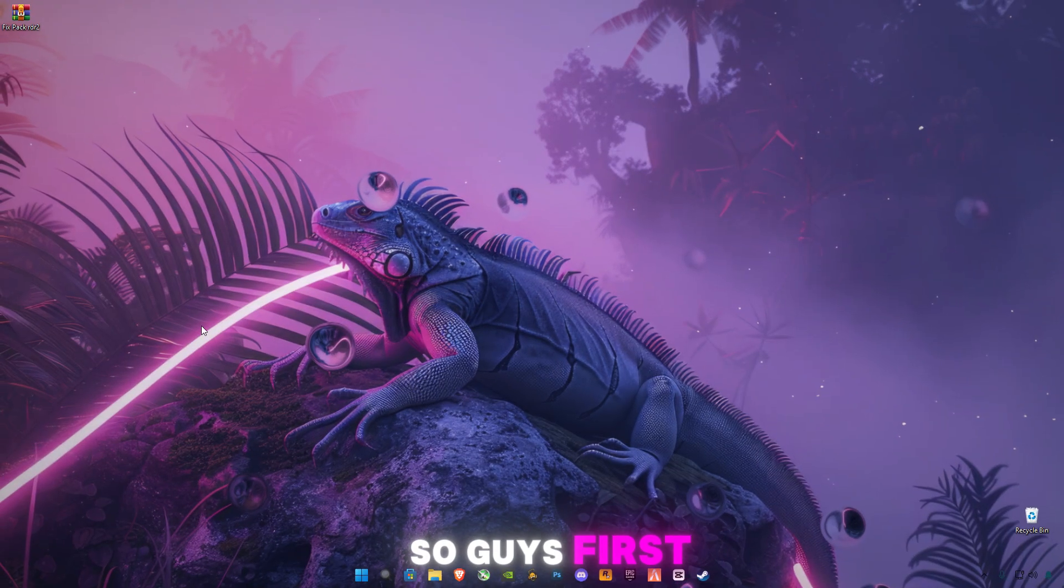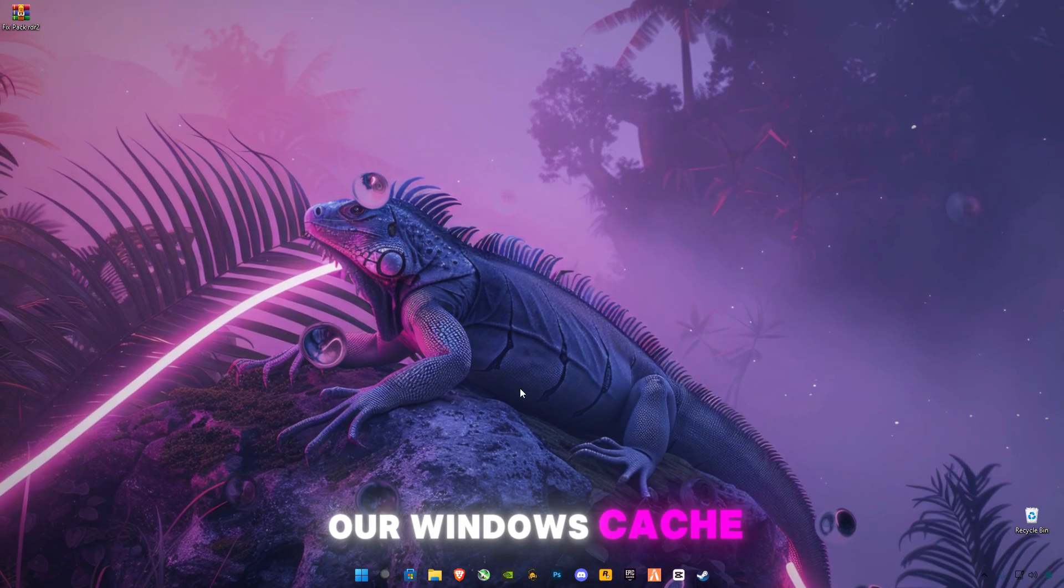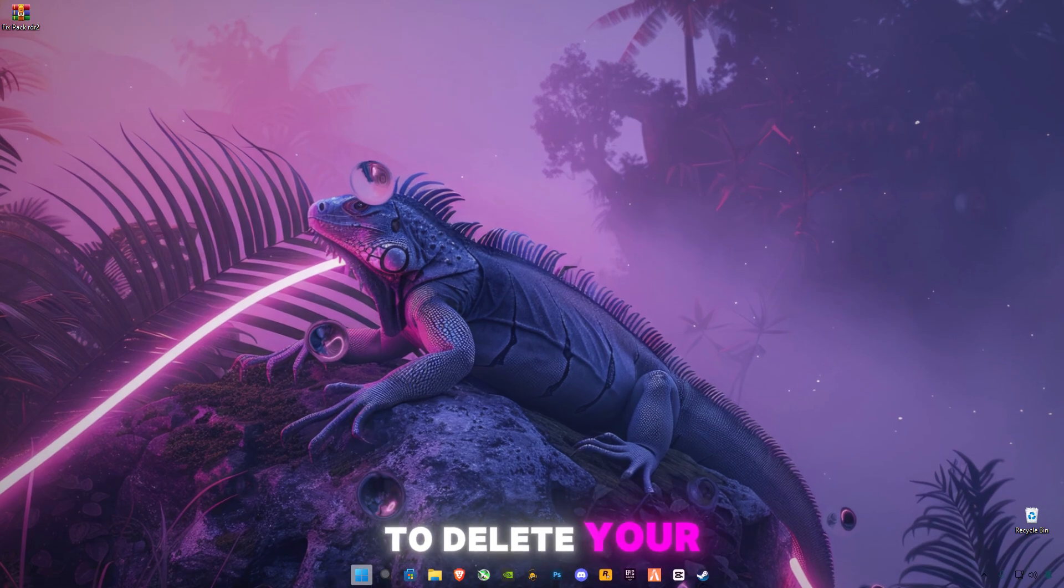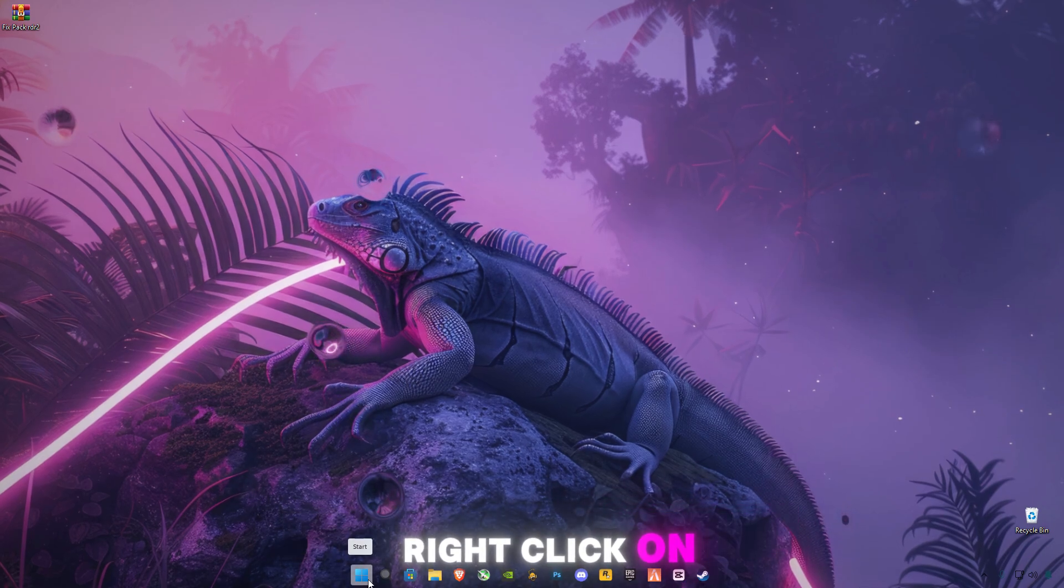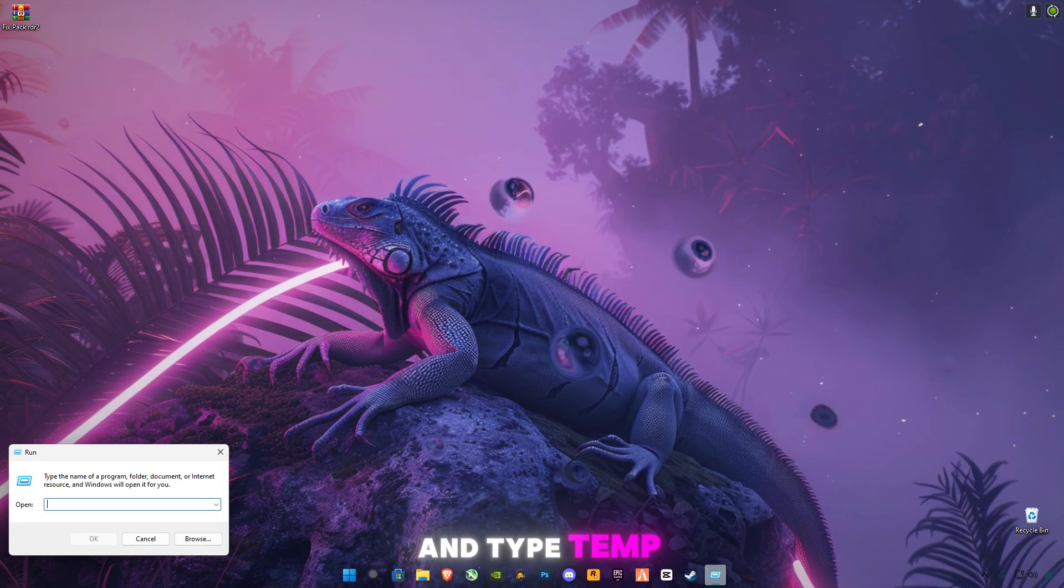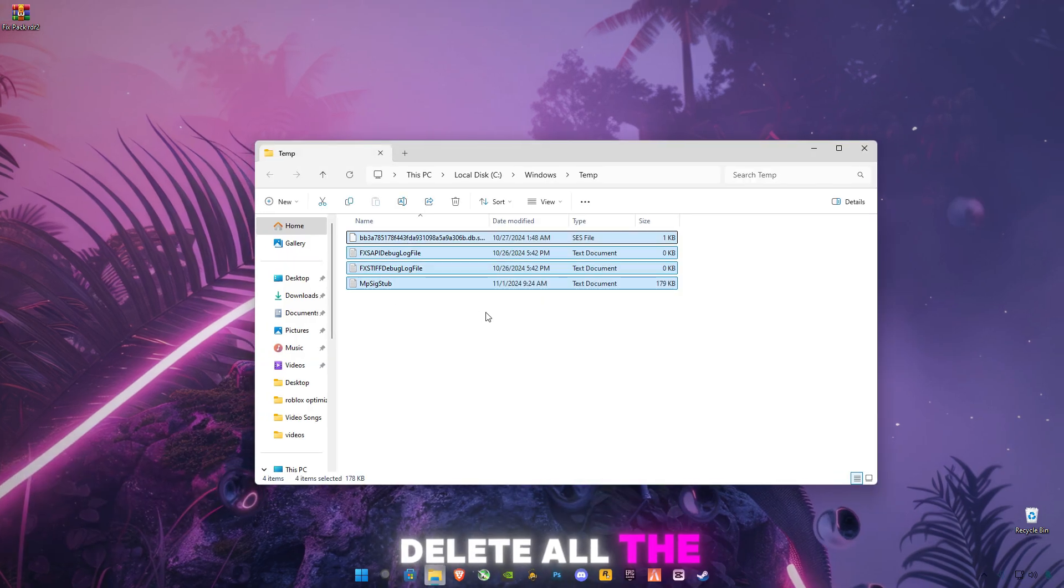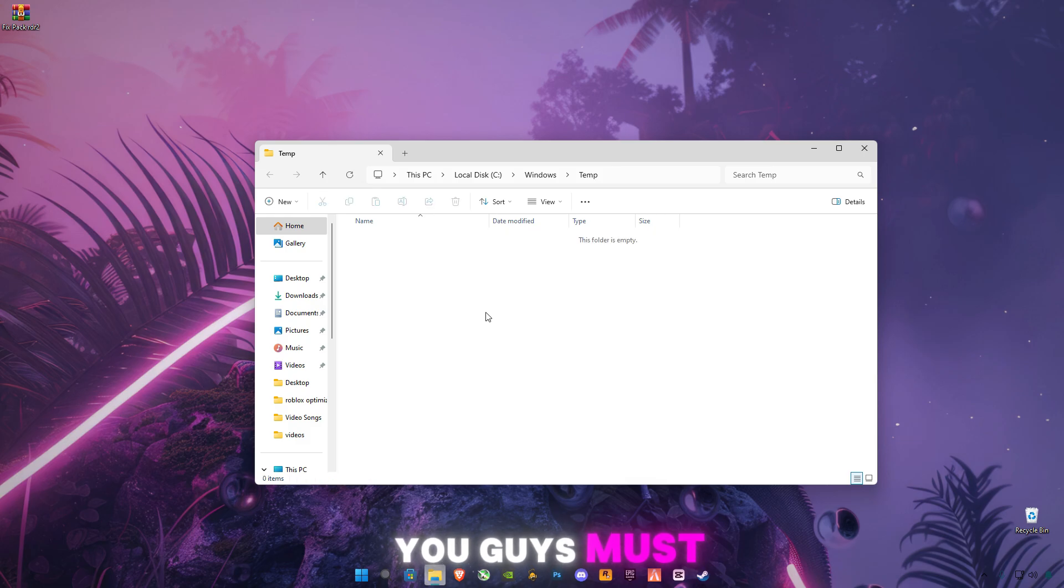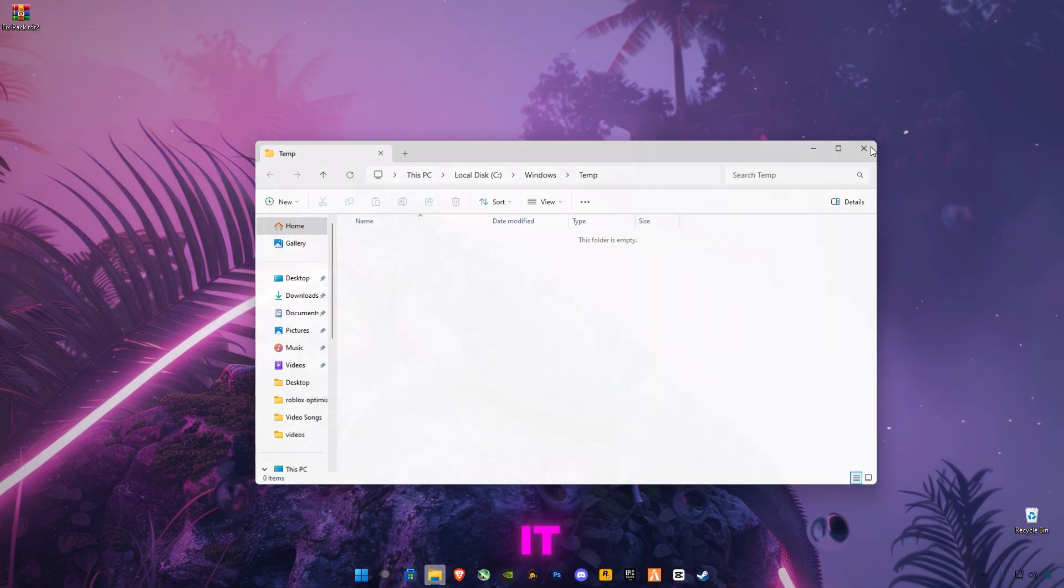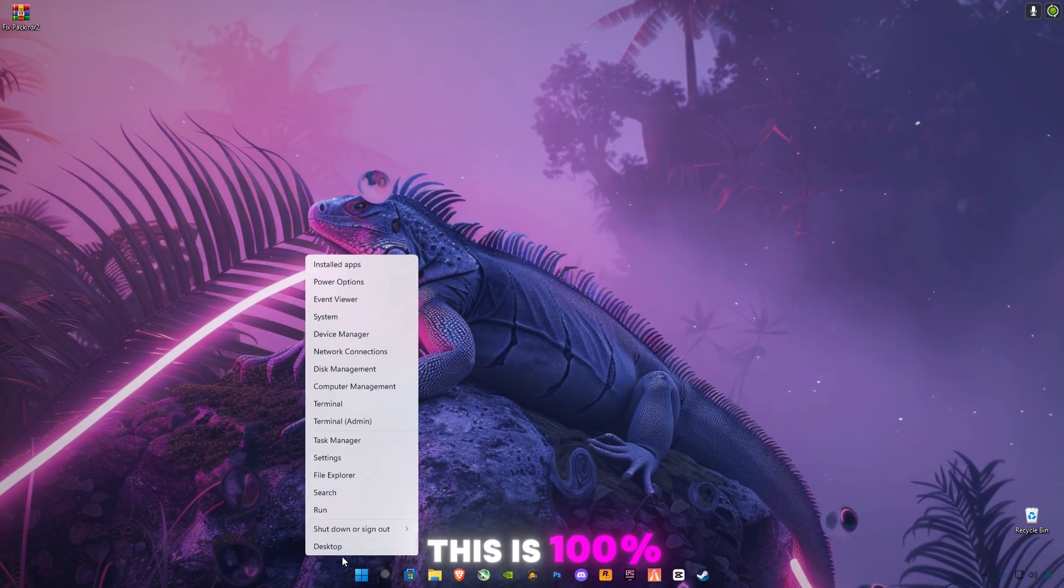First of all, we're gonna delete your Windows cache memory. Right-click on your Start button, click on Run, and type 'temp.' Press Enter. Delete all the files in it. You must be having so many files. Make sure to delete all the files. This is 100% safe.